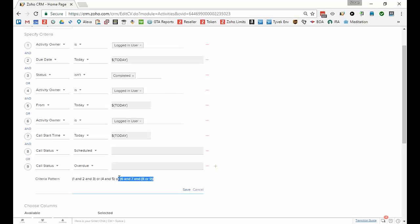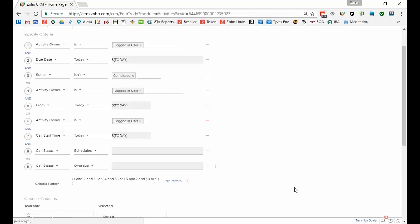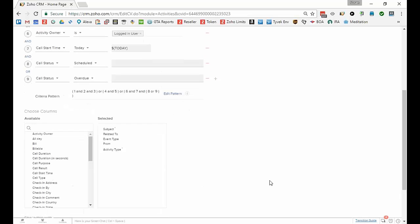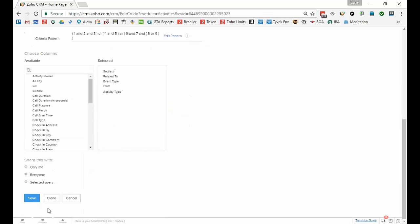So those all belong together in one string. So now I have, I'm going to click save and now I have a good pattern and I'm going to click save again.